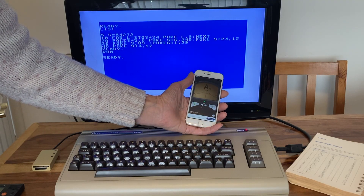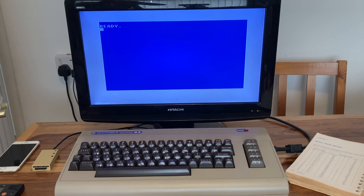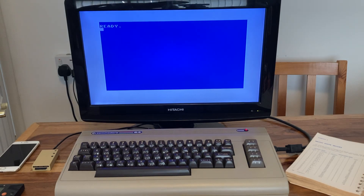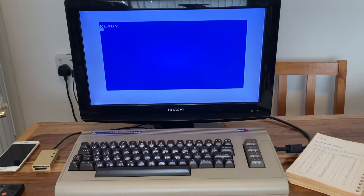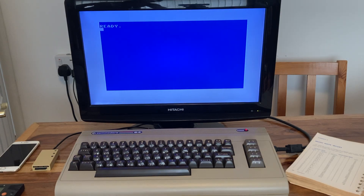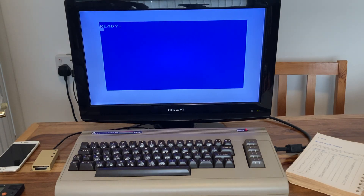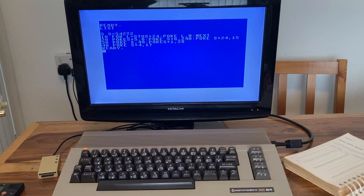So we have two factors here: the frequency value that you send the chip, and the approximately 1MHz clock frequency that the host computer provides for the SID. Not all modern replacements use that provided clock signal — some have their own internal clock.